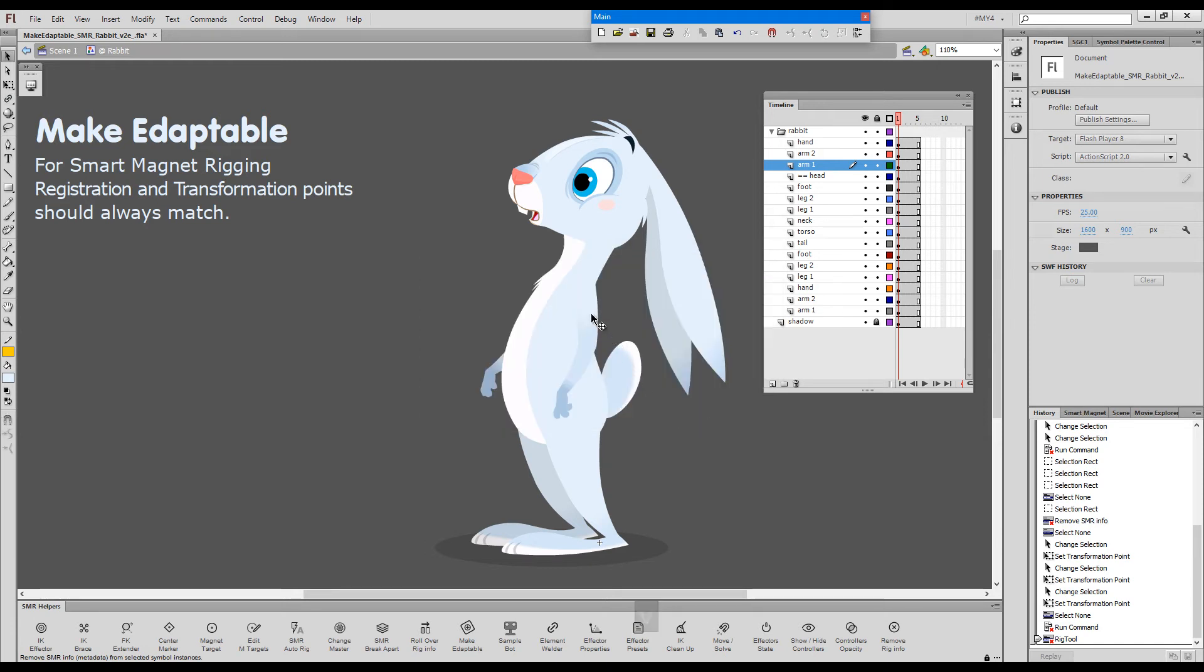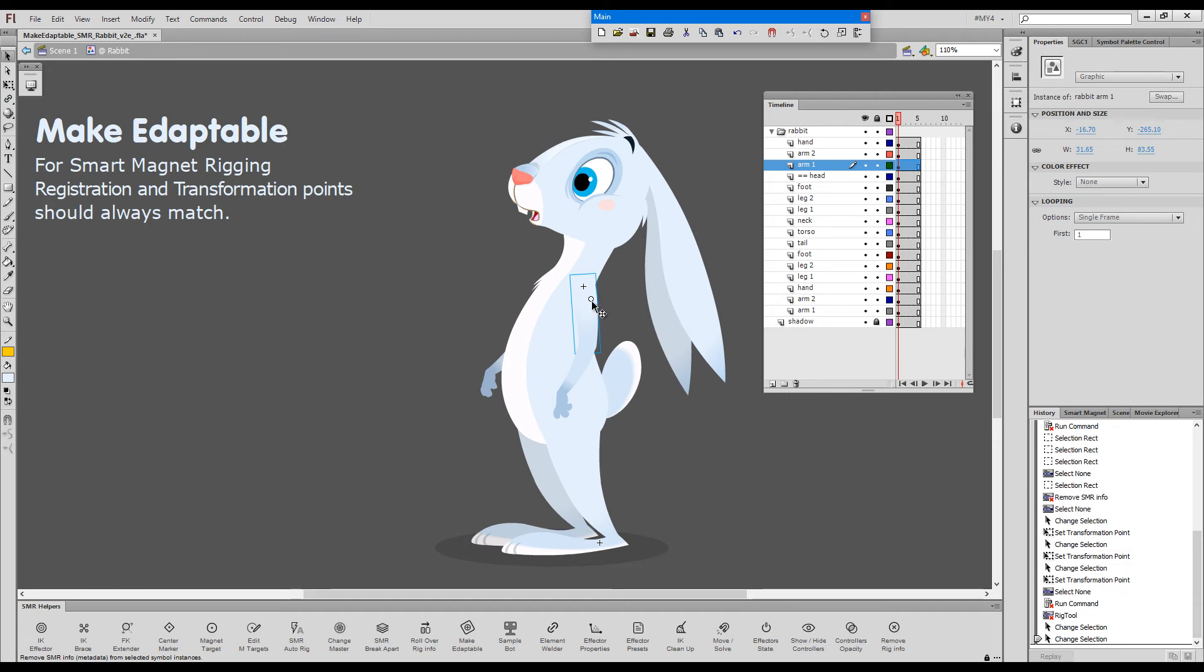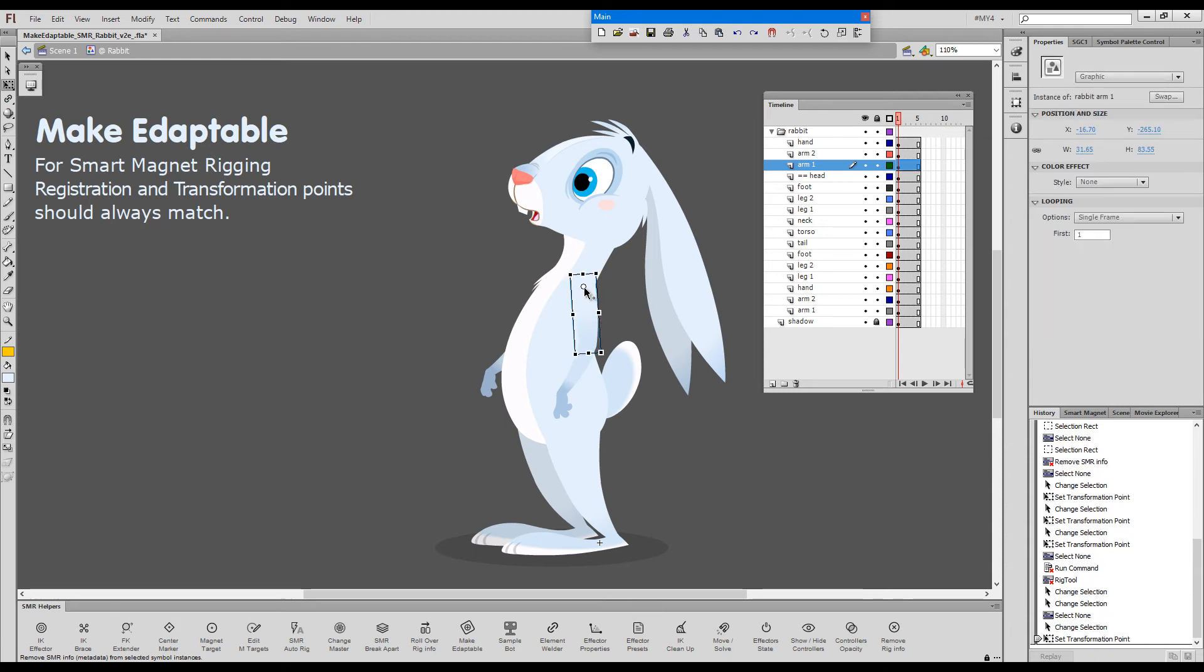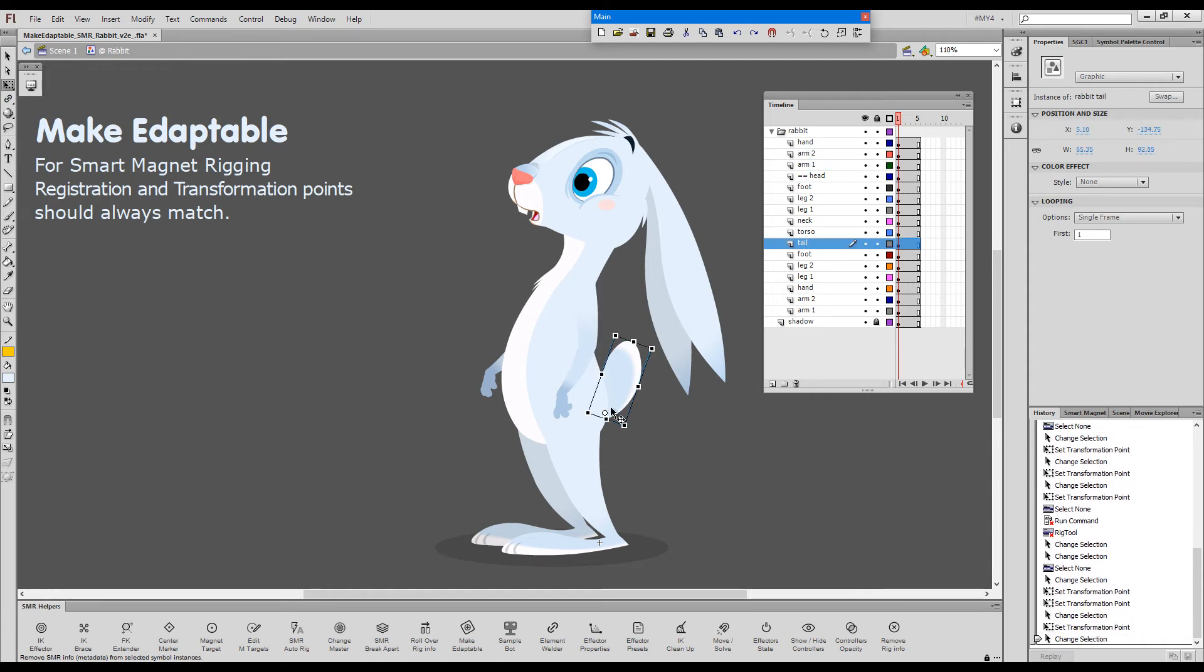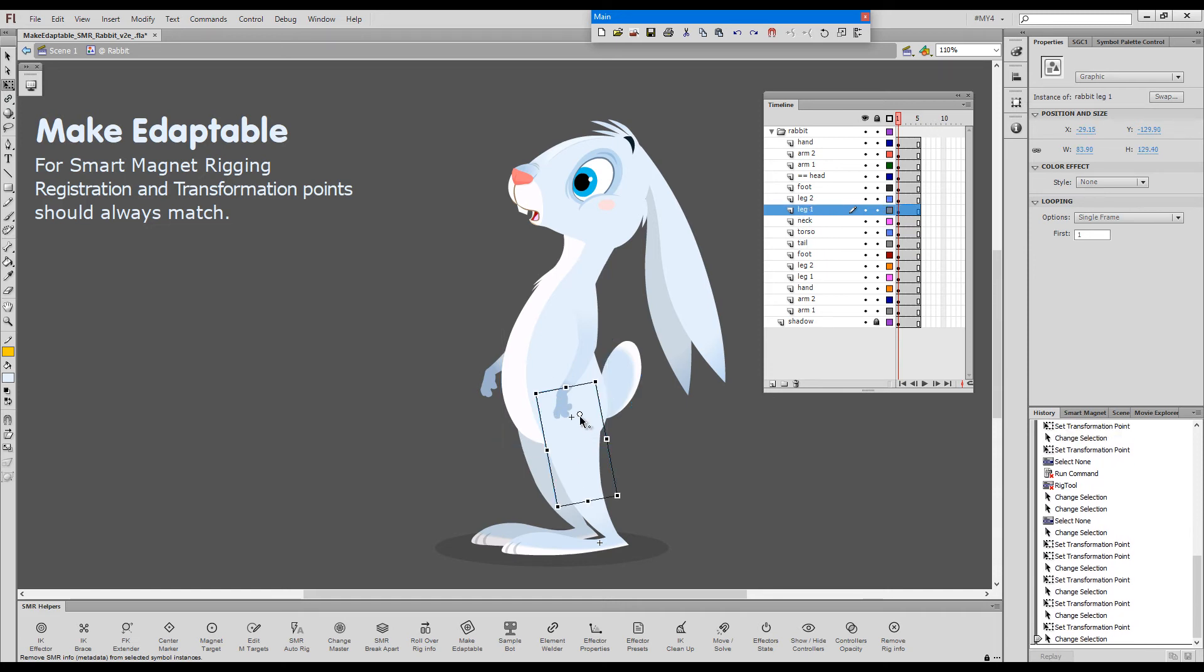But this time, instead of re-registering the symbol, because this time, the reg point, the little plus sign, is correctly positioned, while the transformation point is incorrectly moved. Now, I can obviously double-click it and it will snap back over the reg point, but let's say all of them were misplaced. For some reason, whatever that reason might be.